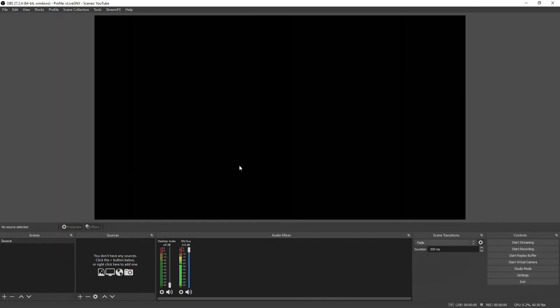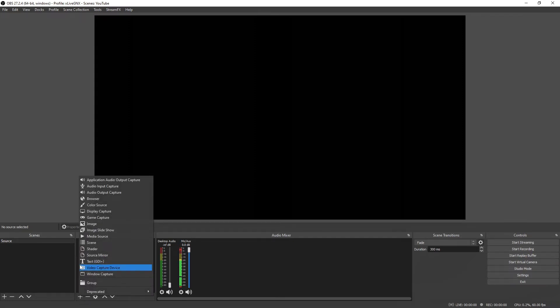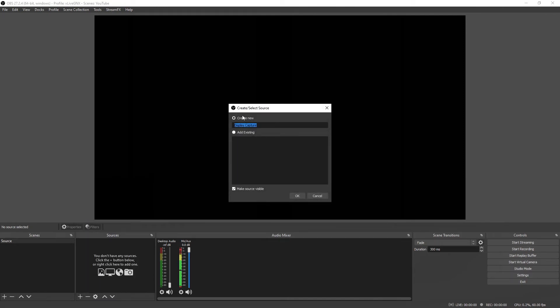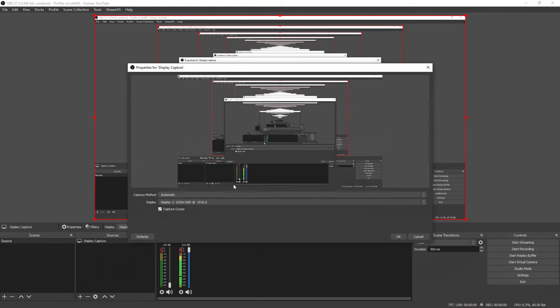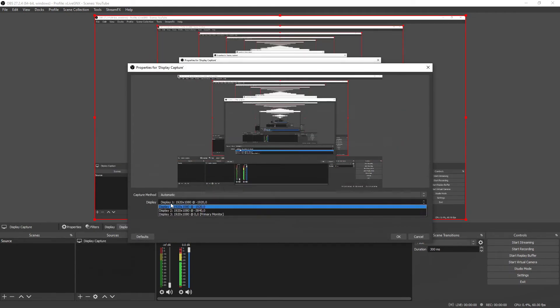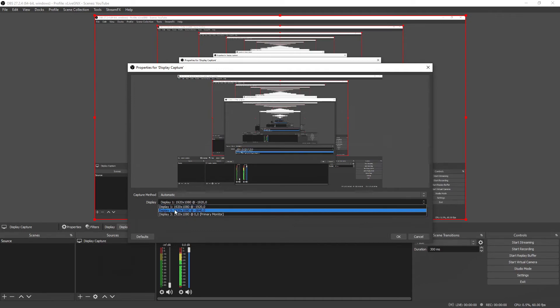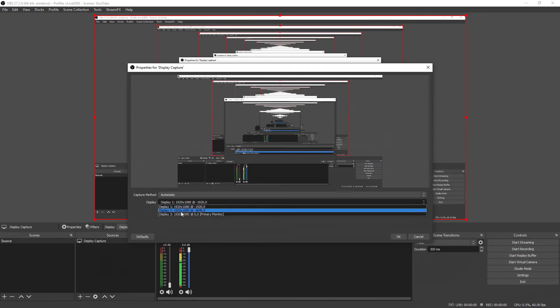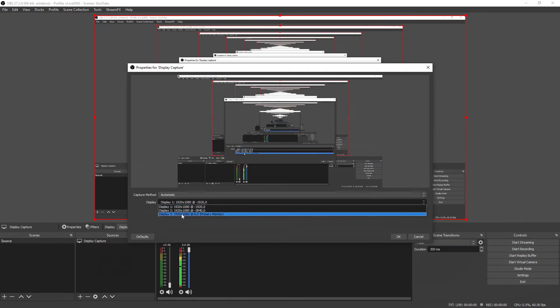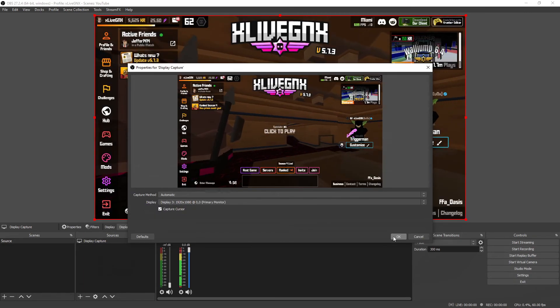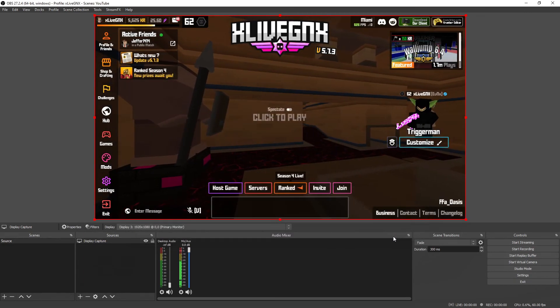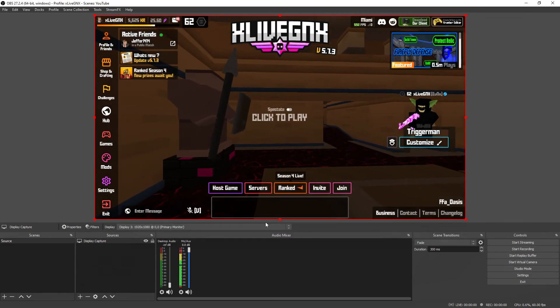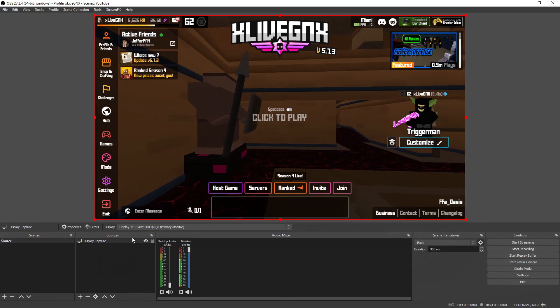All right, the last thing that we're going to do is add your display capture so you can record what's on your screen. Go ahead and click the plus sign, select Display Capture, select Create New, and you can name it whatever you want. Select OK, and then on this screen, on Display, you're going to want to select which display you want to record. If you only have one monitor, you're only going to have one option. Go ahead and select the monitor you'd like, click OK, and now you're ready to record.